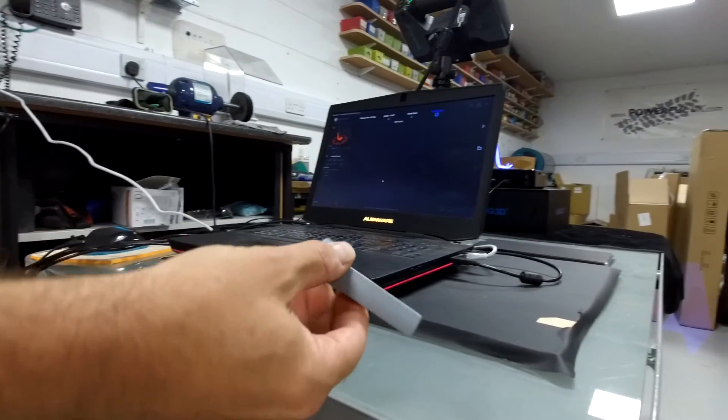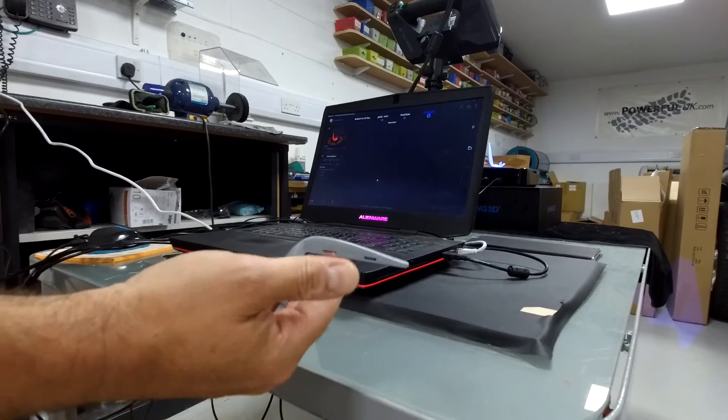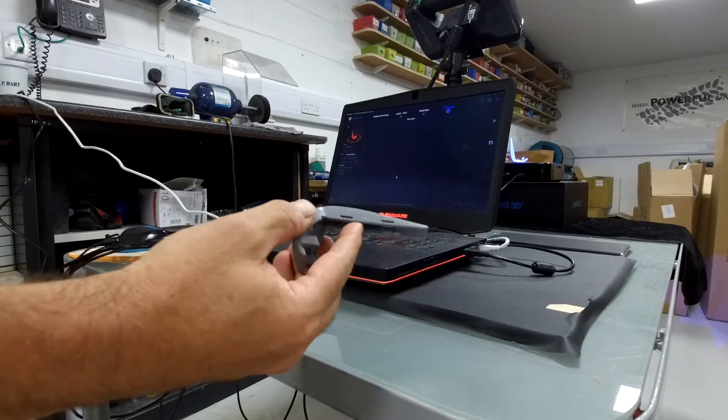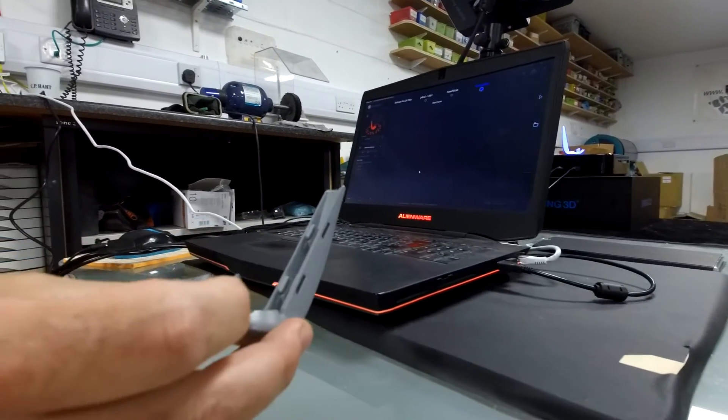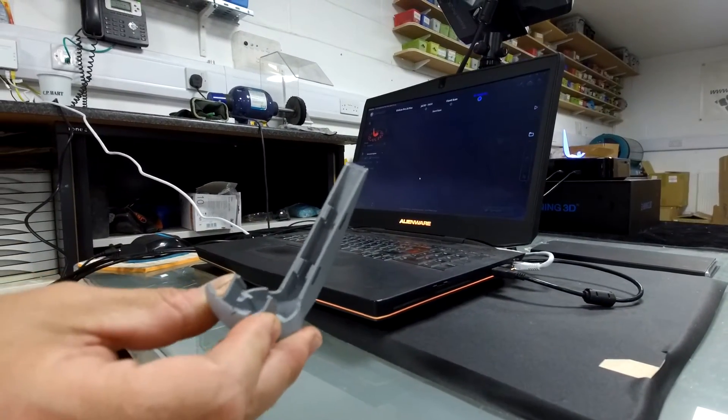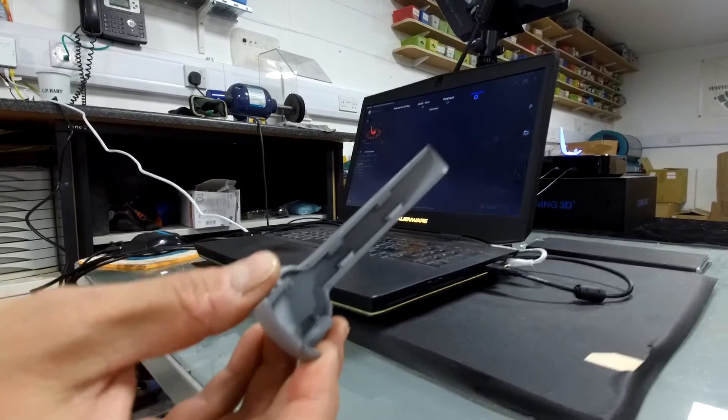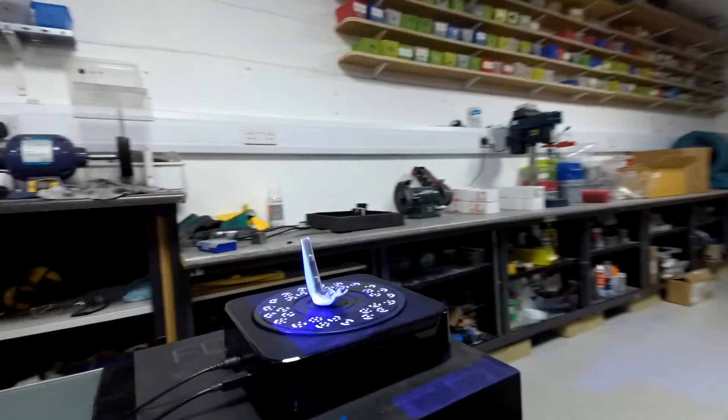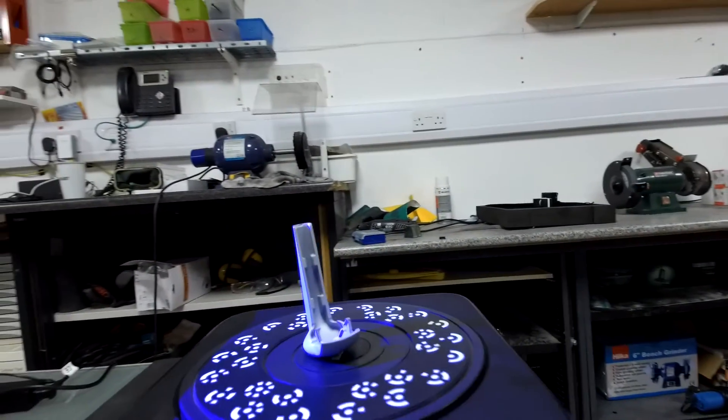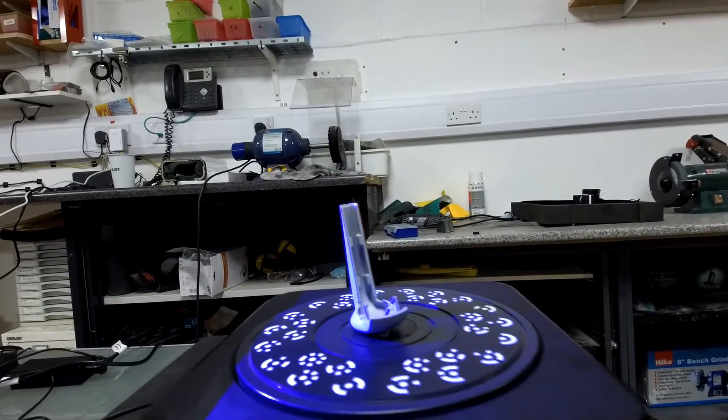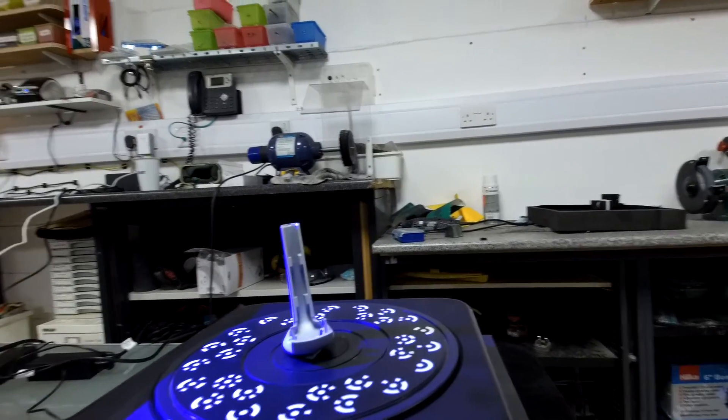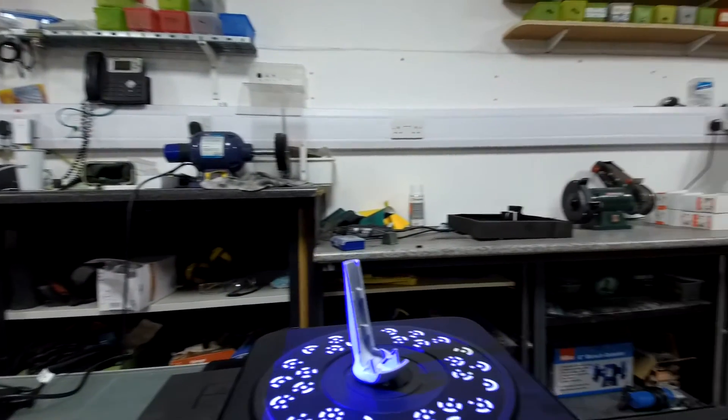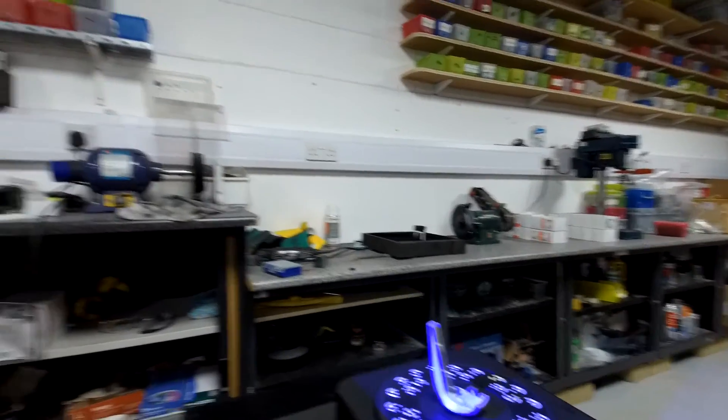We've sprayed the part in grey primer to reduce reflection and any glare which can sometimes cause issues with the scanner. This part has been placed on the scanning turntable, and then using the scanner software we can set the turntable to rotate at a specified number of degrees. One complete cycle of scan will move the part through 360 degrees.